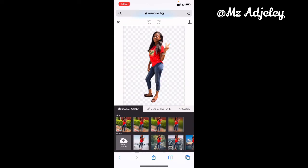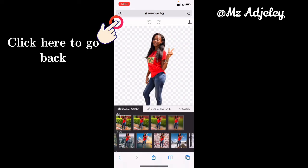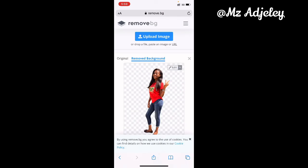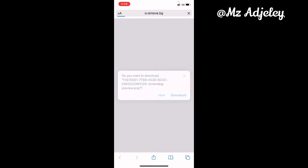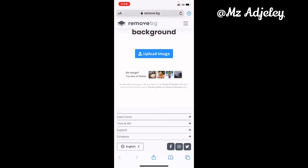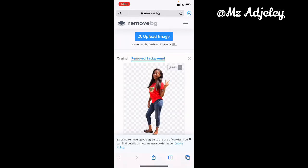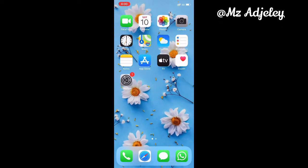You can also erase or restore the background they just removed from here. But if you are okay with the result, you click on the cross over there, then it brings you back, and then you click on 'Download'.